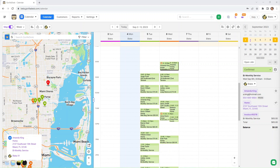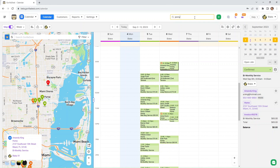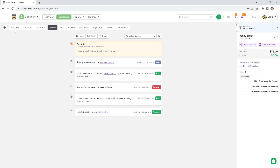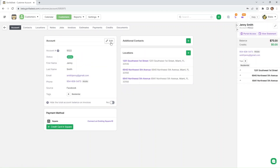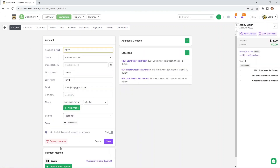Next is effortless customer deletion. Simplify customer management by deleting customers directly from the edit customer screen. This intuitive feature ensures that you can maintain a clean, up-to-date customer database with ease. For example, let's pull up one of our customers. On the account, when you click on edit, you'll now have the ability to delete the customer from the edit screen.